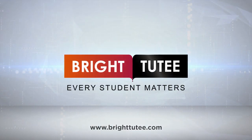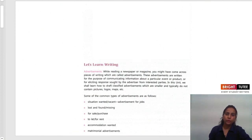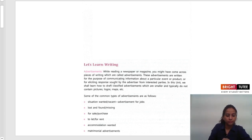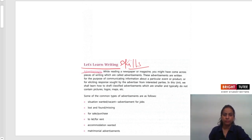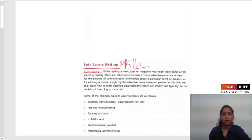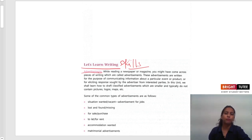Welcome, every student matters. Today we are going to continue with Unit 5 of the Class 12 Main Course Book. Here we are going to discuss about writing skills, in which we will learn about advertisement. You all must be familiar with advertisement very well. You might have seen different examples of advertisement in print media or other media sources.